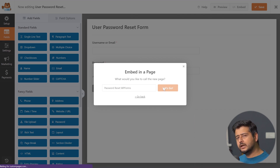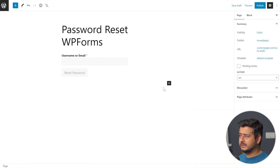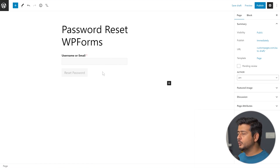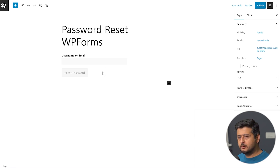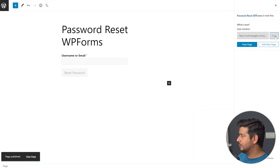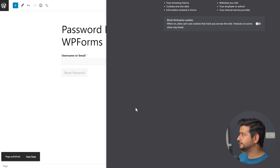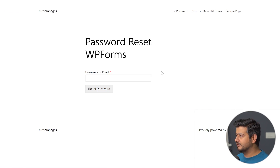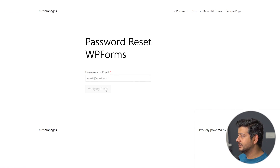This will create a new page on my site automatically named 'Password Reset WPForms.' Once again, we are in the same place as with the previous plugin — the form is embedded on this page and we have the block editor to completely utilize, adding anything or customizing however we want. Let me publish this page, copy the URL, open up an incognito window, and open it. Now you see this is the password reset form.